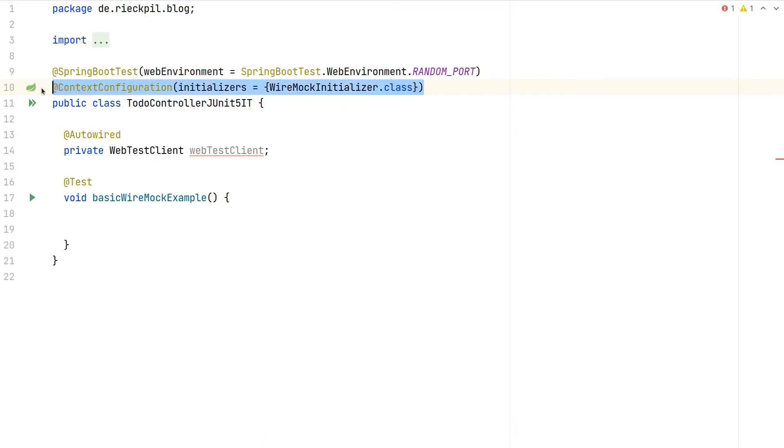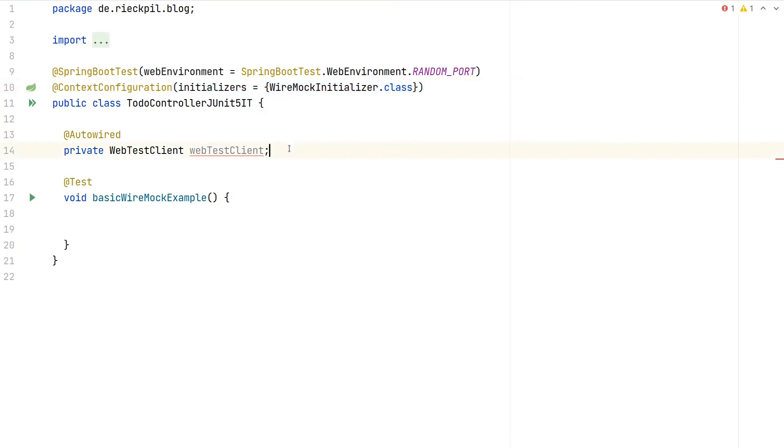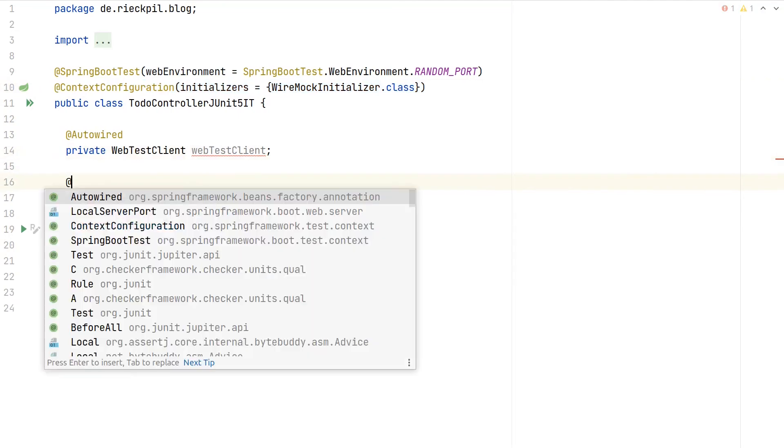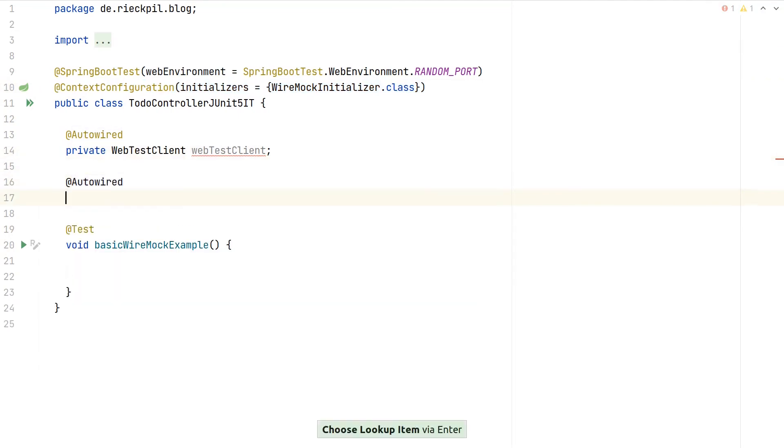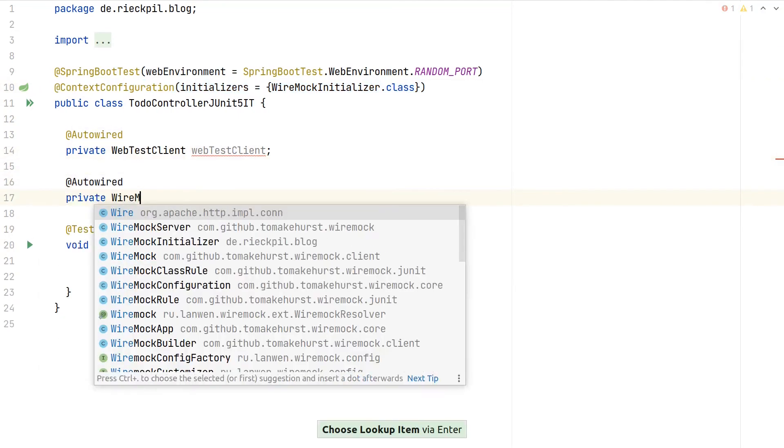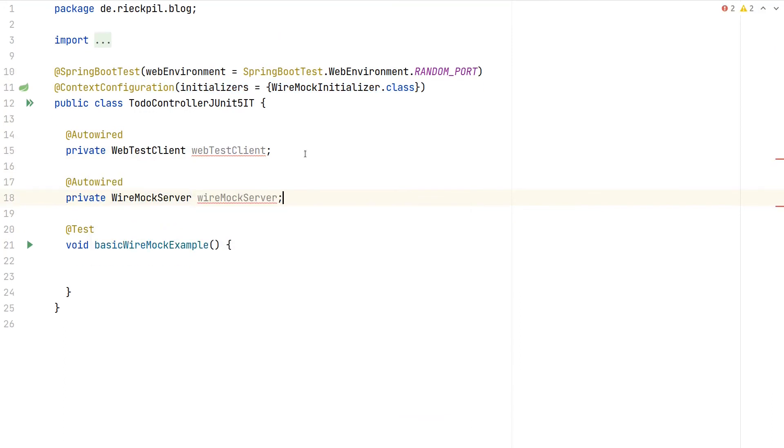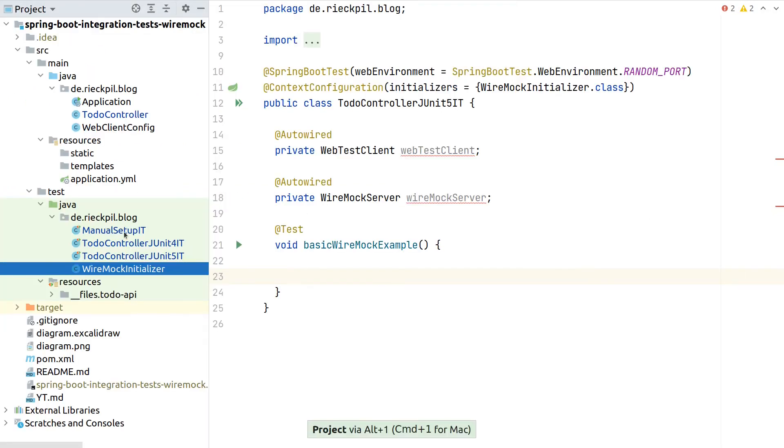For all of our integration tests, where we would need this configuration, we can then apply this annotation, and now can magically autowire here our Wiremock server, because we did the registration as part of the Wiremock initializer with the register singleton.